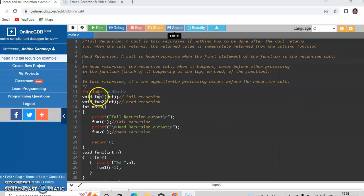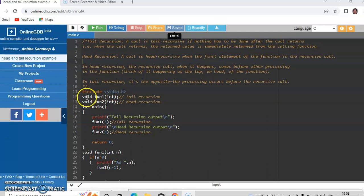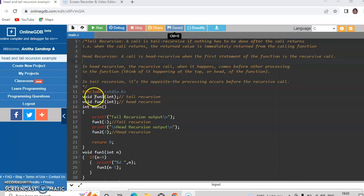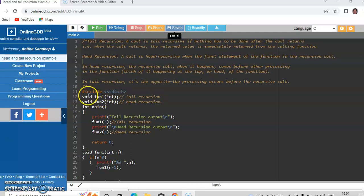So I have included the header file stdio.h because I will be using some input output statements. Now the prototype for the tail recursion function is here: void fun1 integer. That means fun1 is a function which takes one integer argument and it does not return anything.